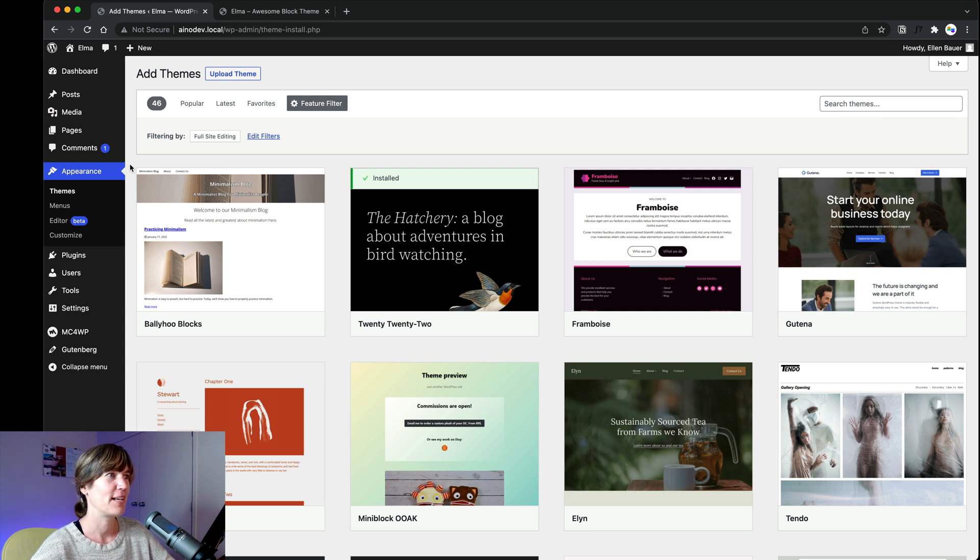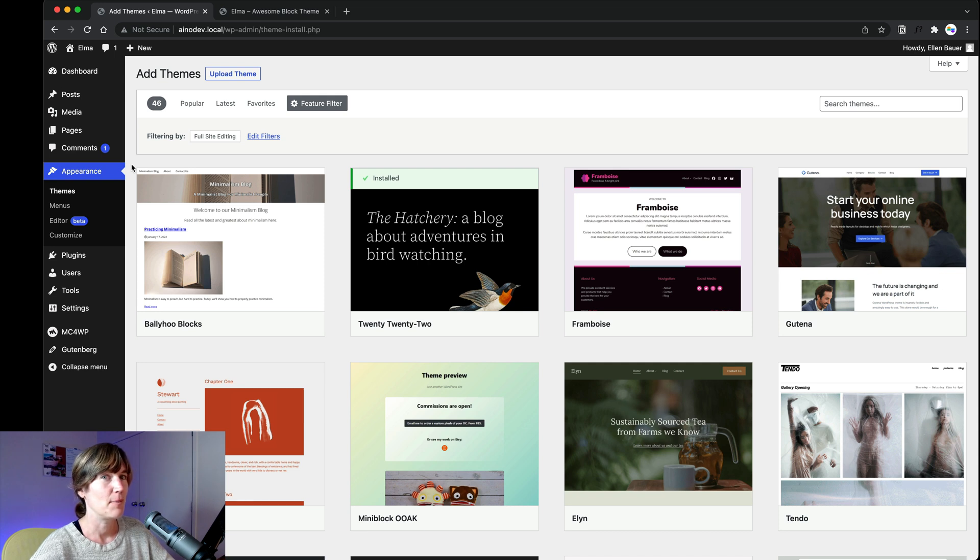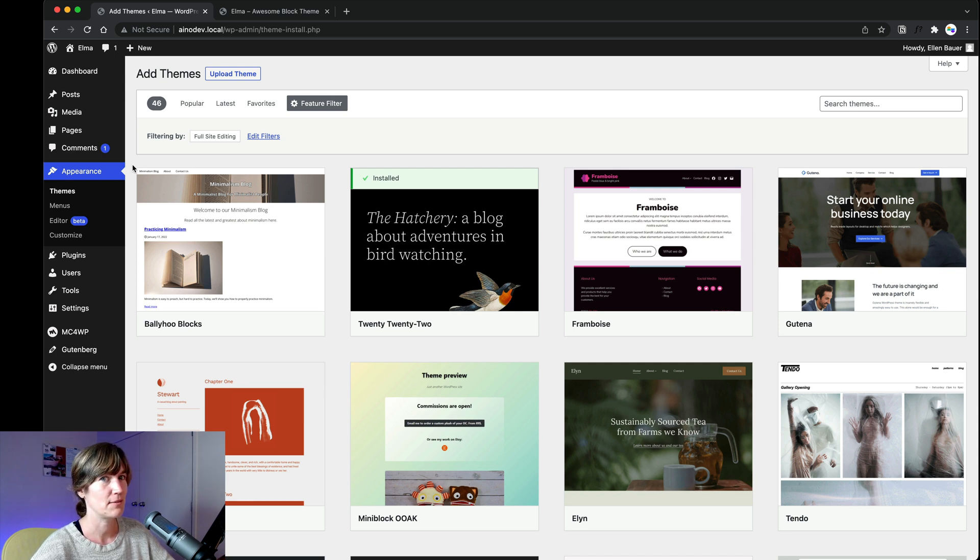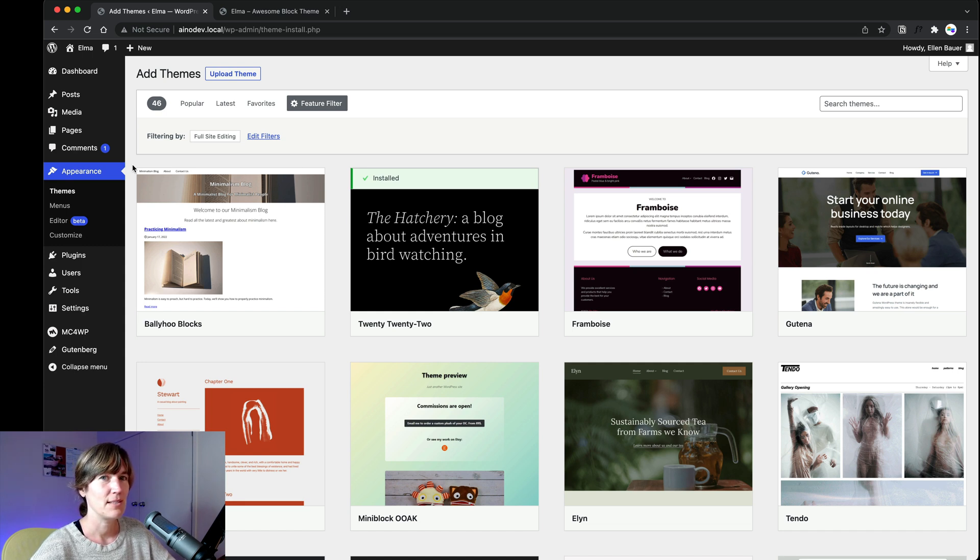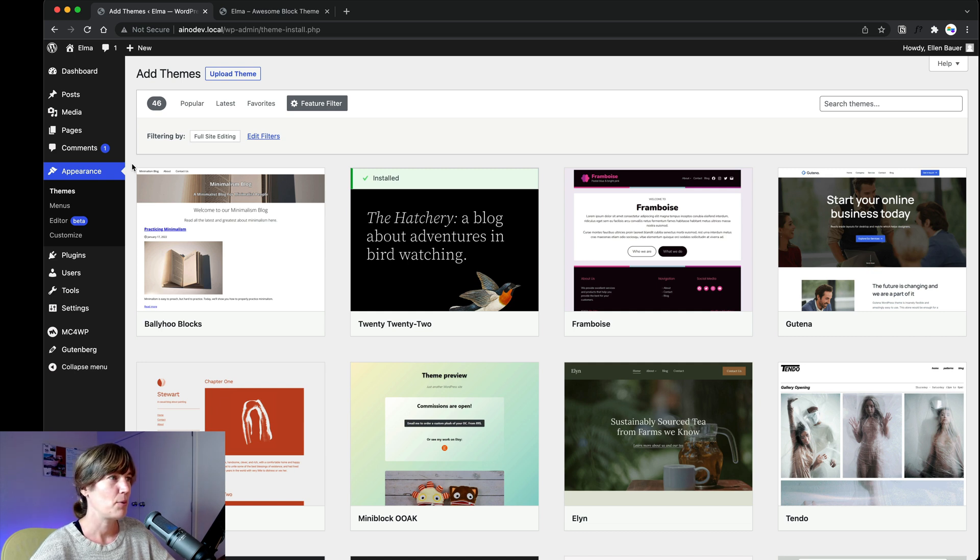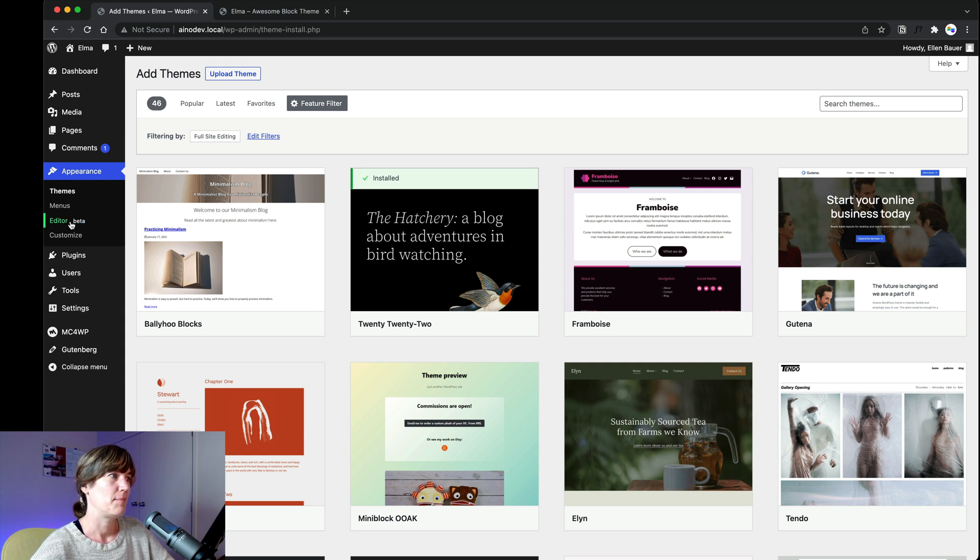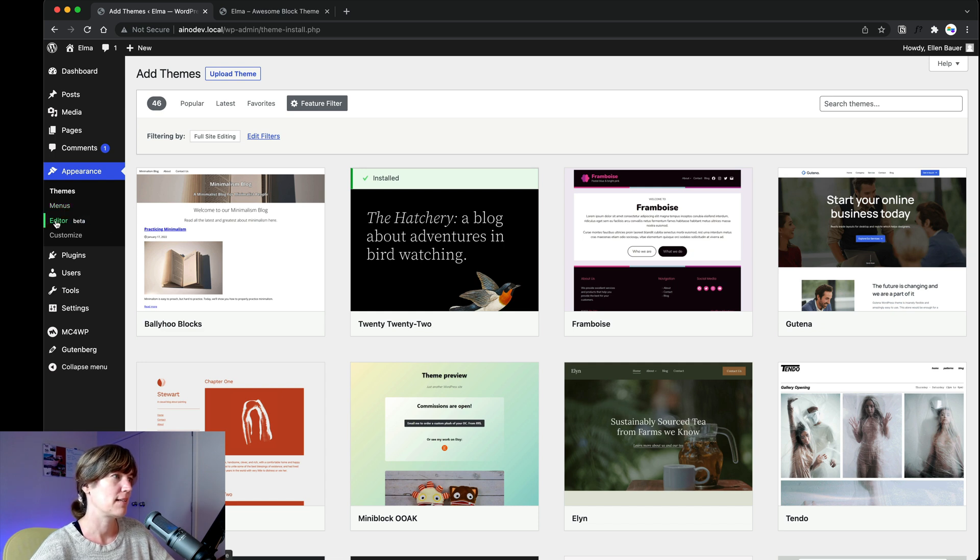But full site editing is so exciting for WordPress that I think it's really cool if you have the possibility to jump on board as early as possible. So this would be now and explore what all these because it's so much easier if you get the hang of it and it's a little bit of a small learning curve. But then you don't want to go back.